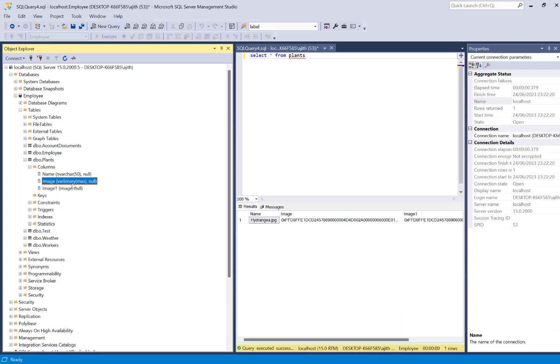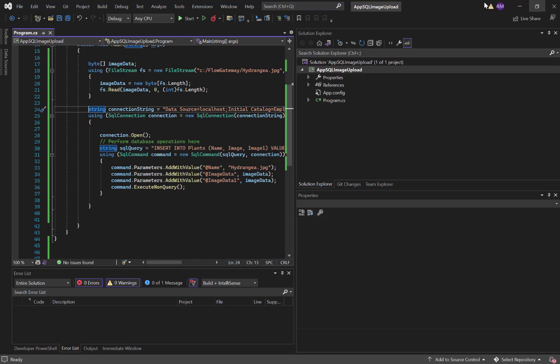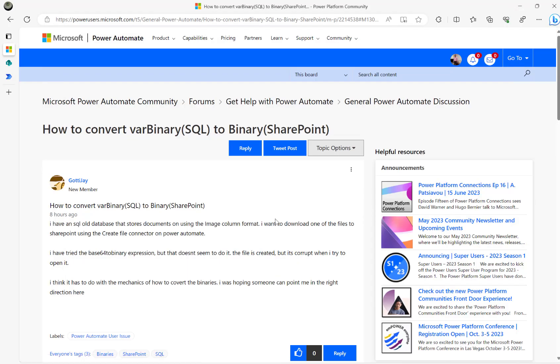That's the only reason I have used the two column names here. One is the VAR Binary Max and another one is the image data type. I believe here in the thread it's been mentioned using the image column format.